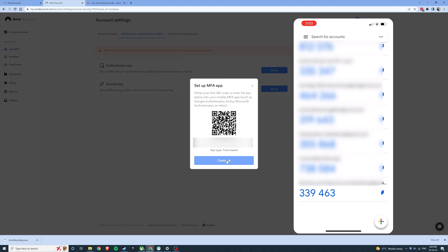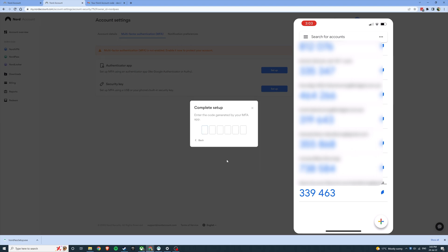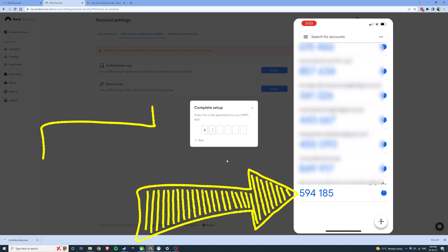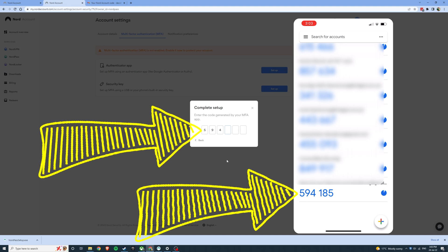You can go ahead and click continue. Wait for it to refresh and enter the most recent code to complete the setup.